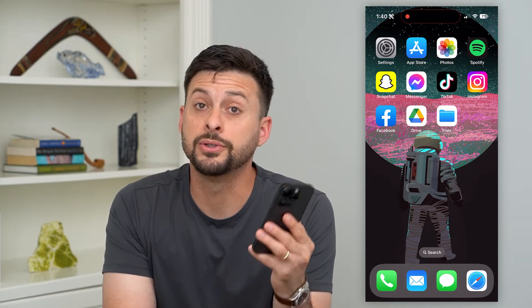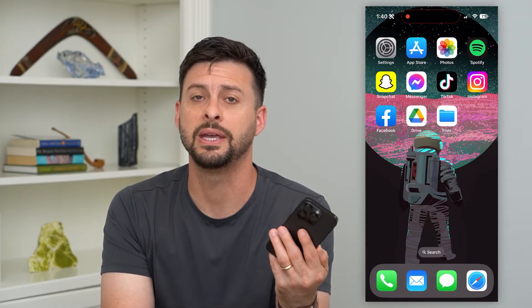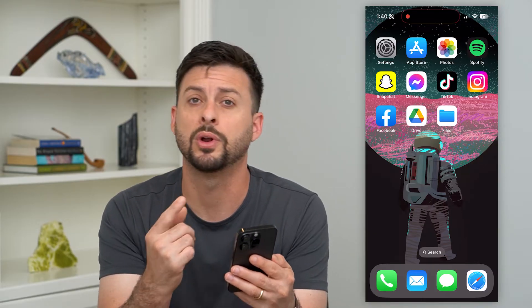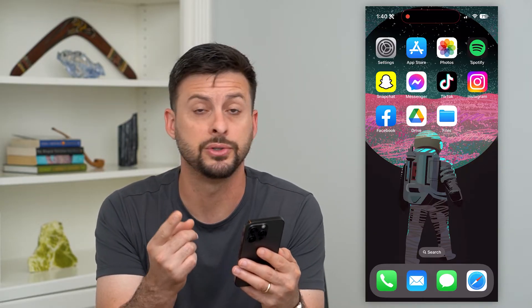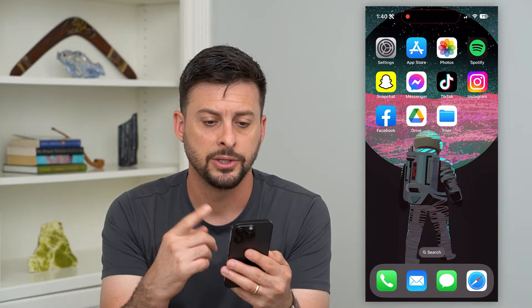Here's how to upload files to your Google Drive from your iPhone. If you have photos, videos, folders, zipped files, PDFs, whatever it may be on your iPhone and you wanted to upload those to your Google Drive, I'll show you how to do it.